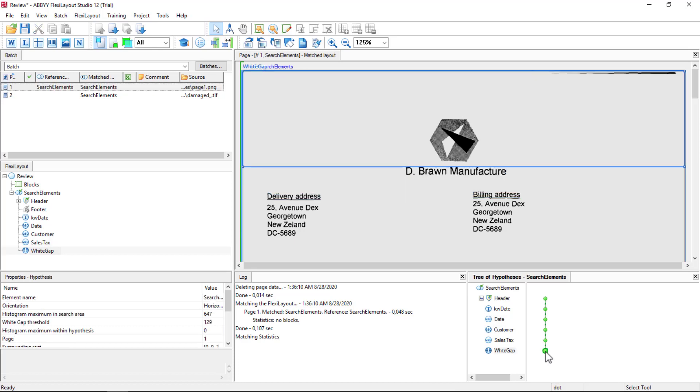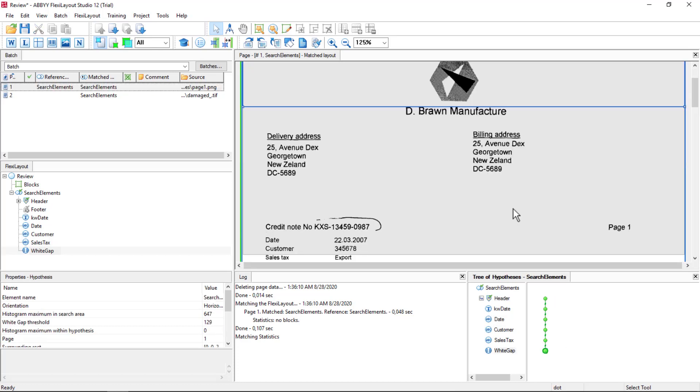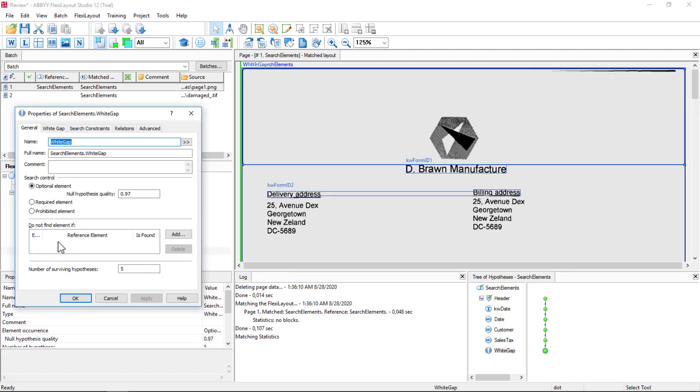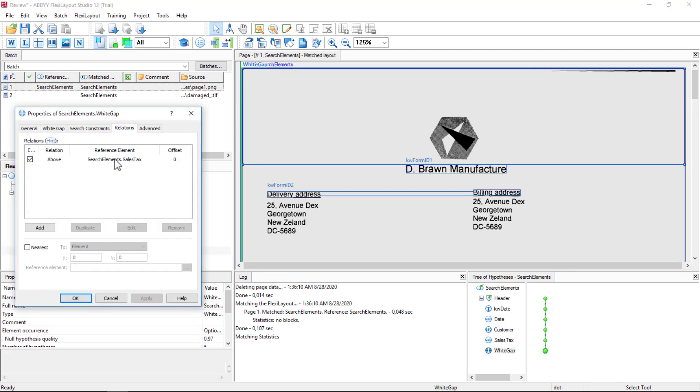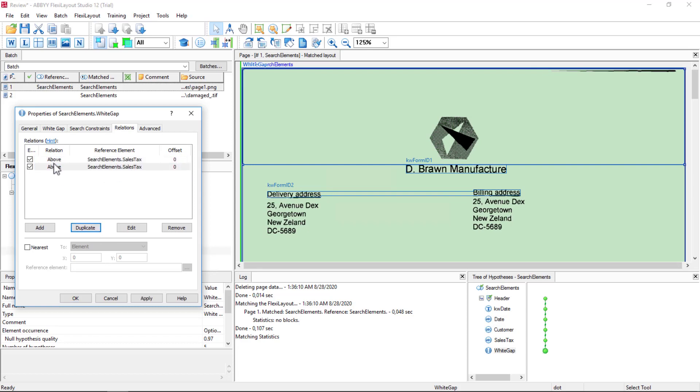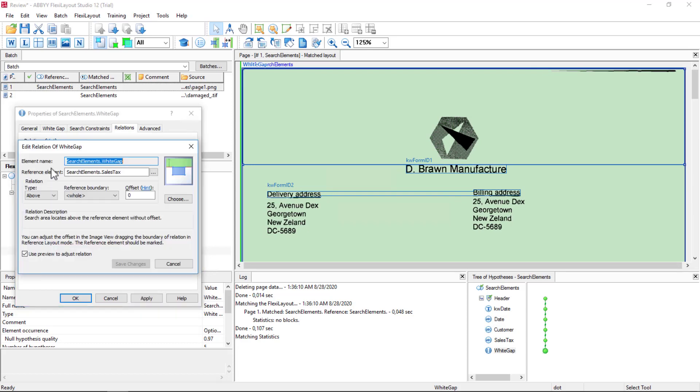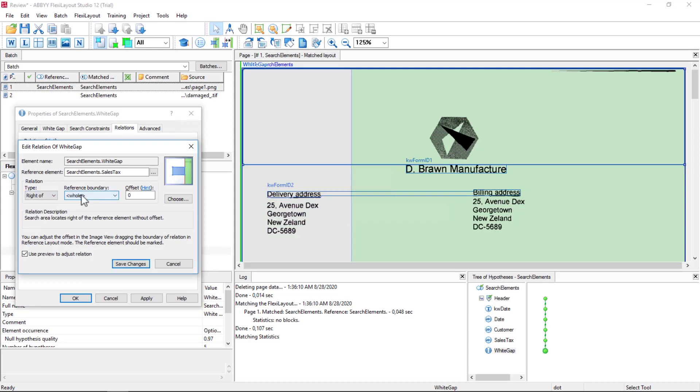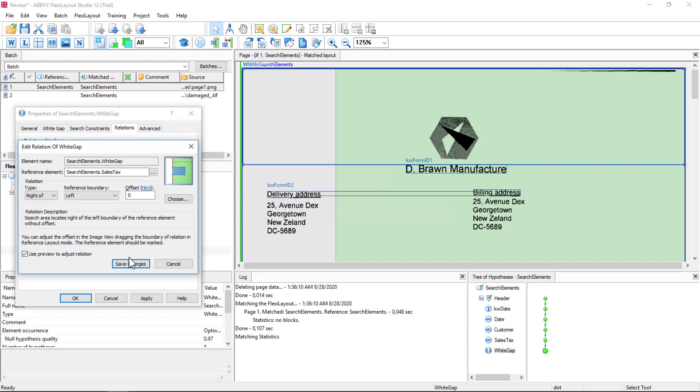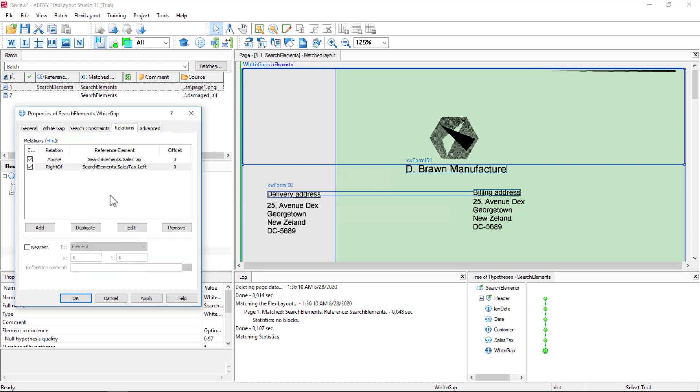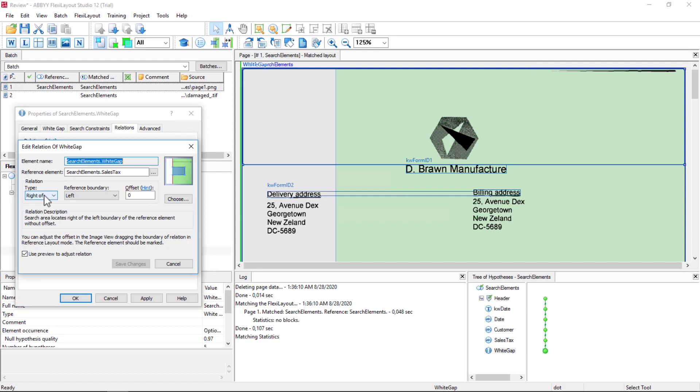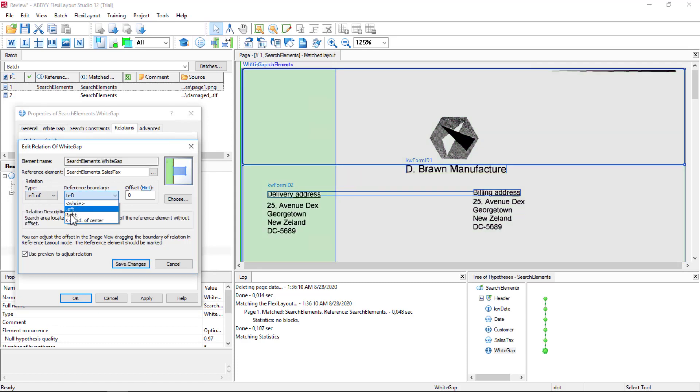And we'll test it. And my white gap isn't really doing what I want it to do. So let's add more relations. I want it to be above sales tax, also to the right of the left boundary, and to the left of the right boundary. So we're just going to box that in.